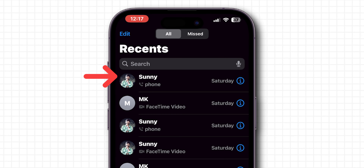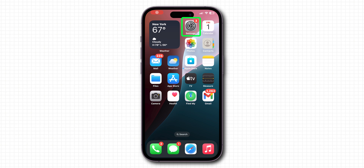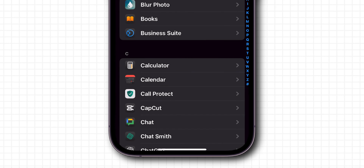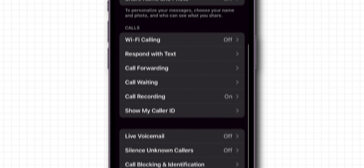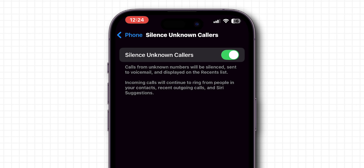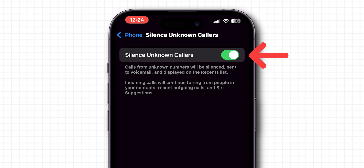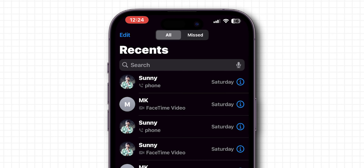If it is not showing, check Phone app settings. Go to Settings, scroll down and tap on Apps. Look for the option Phone and click on it. Find the option Silence Unknown Callers and click on it. If this is enabled, unknown calls won't appear in missed call notifications — turn it off. After this, open the Phone app and check if the missed calls are showing or not.